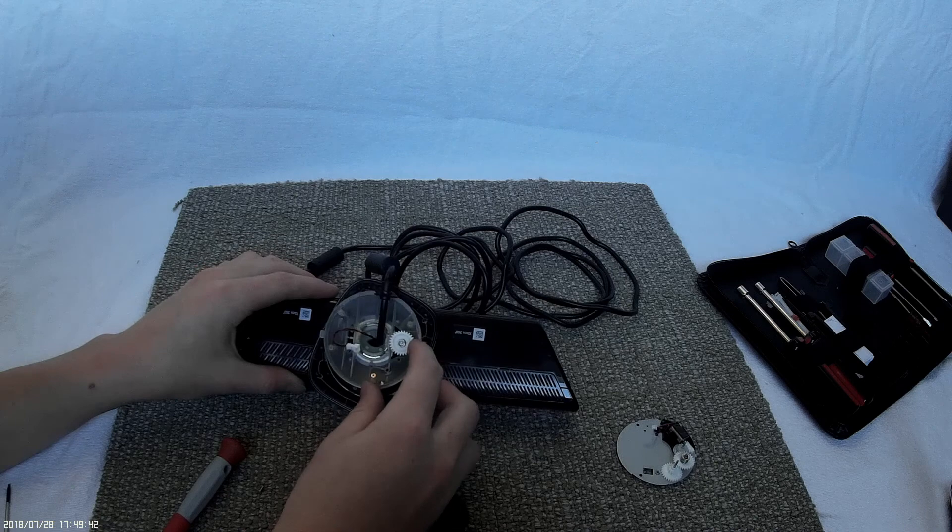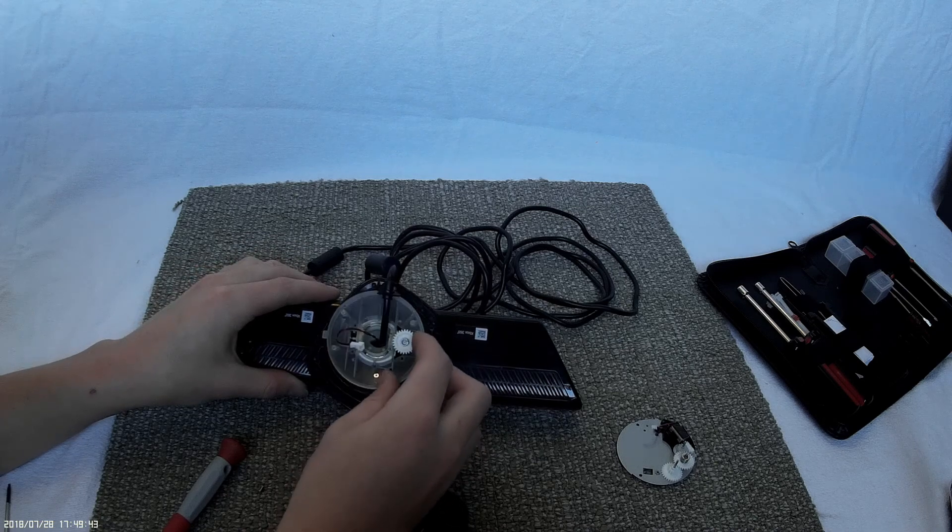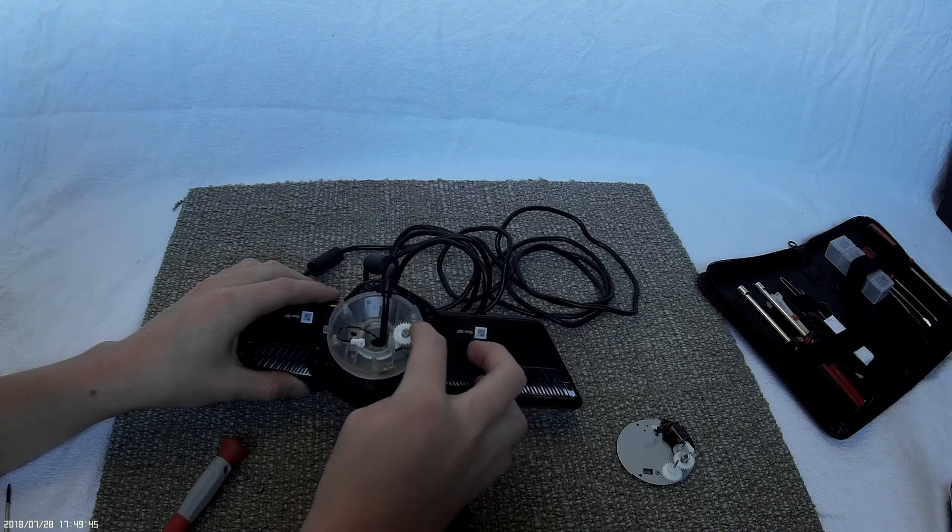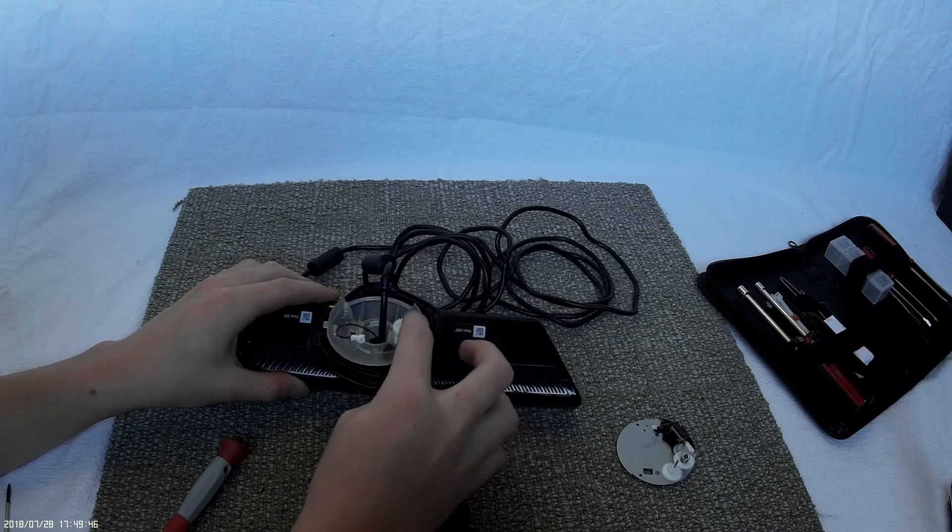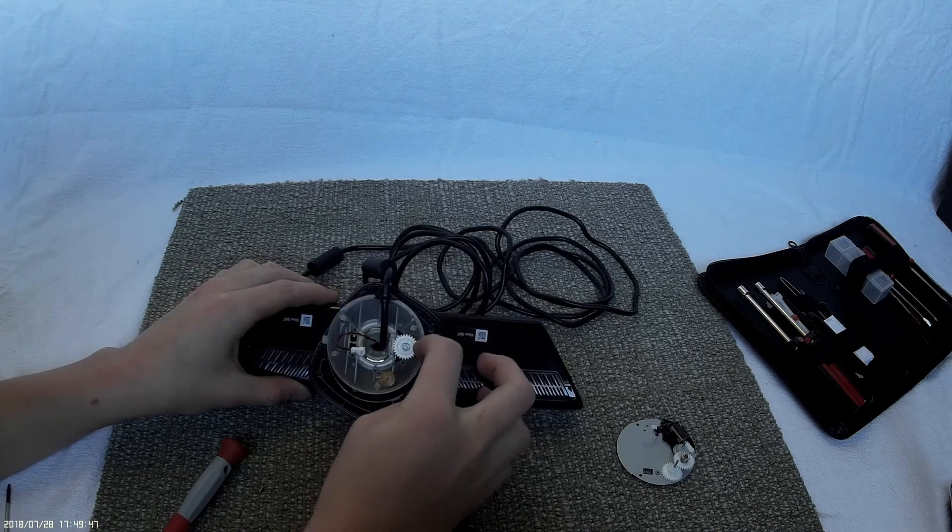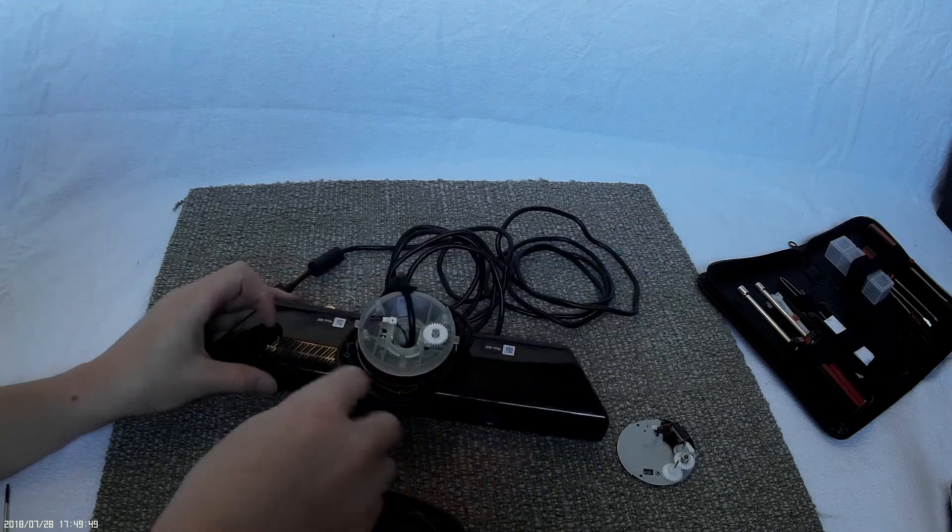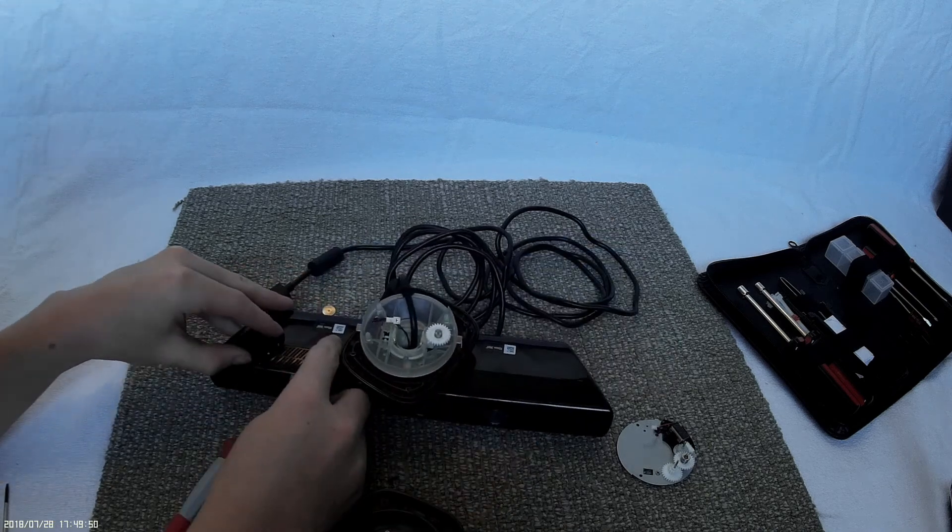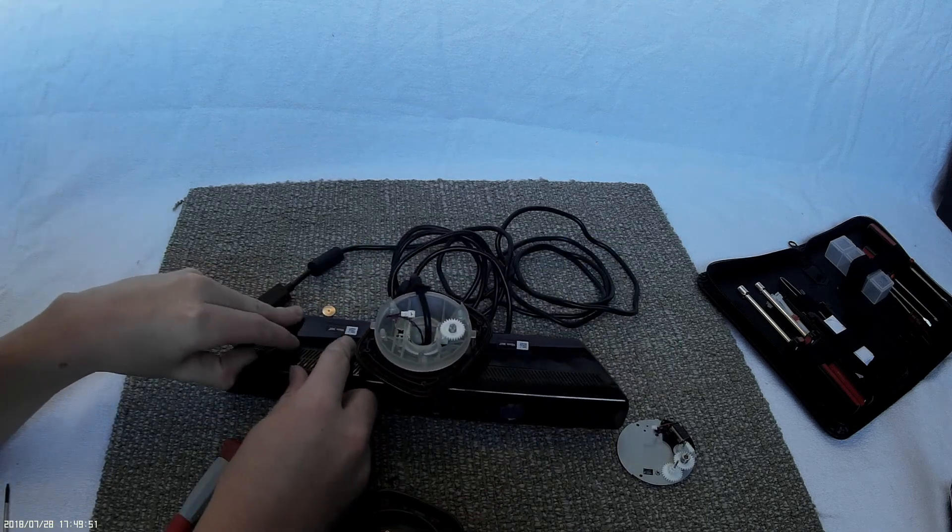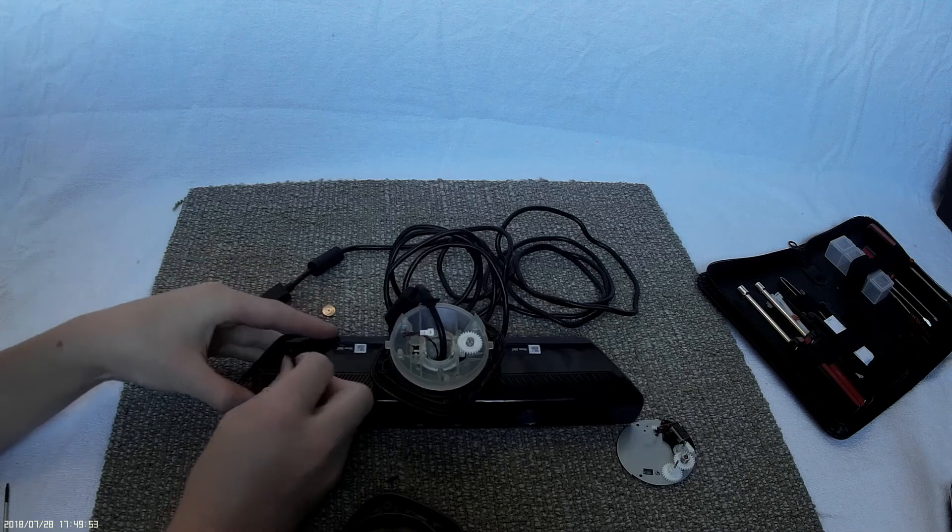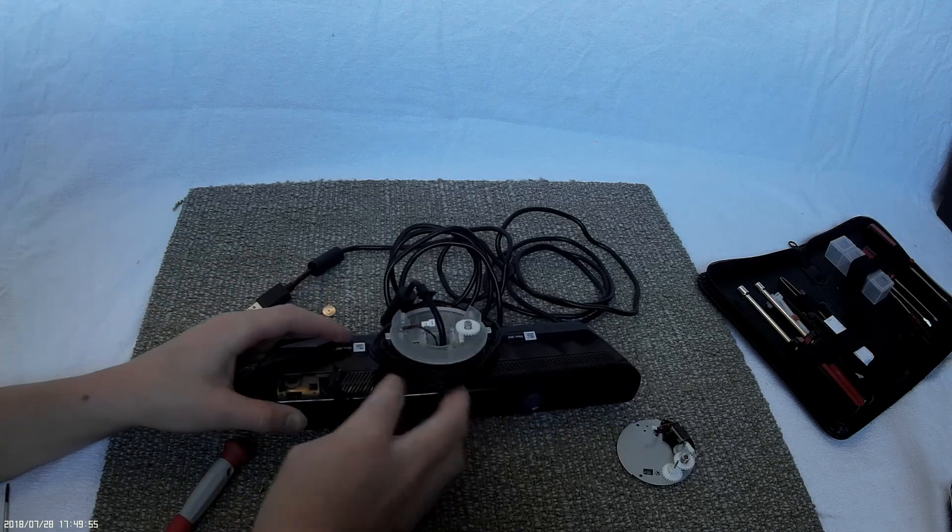There's the pivot mechanism right there. So I think you have to take this off.